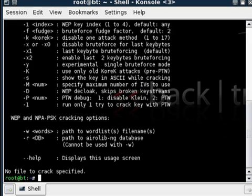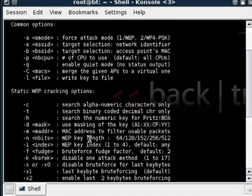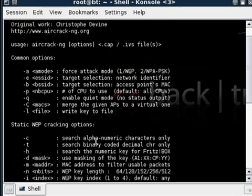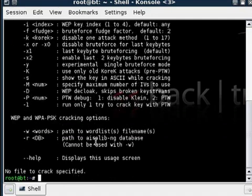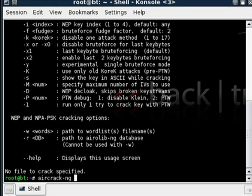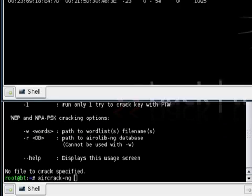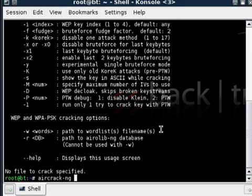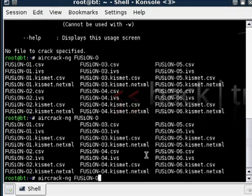It gives you all these options, but generally you'll never need to use them. You type aircrack-ng and specify the file you used in airodump-ng, which we named 'fusion' in my case. It's going to give me a list.